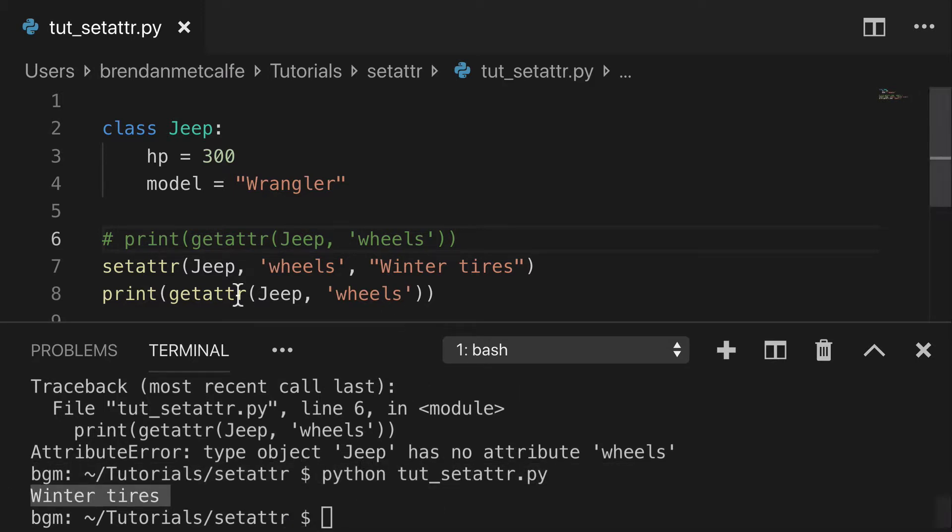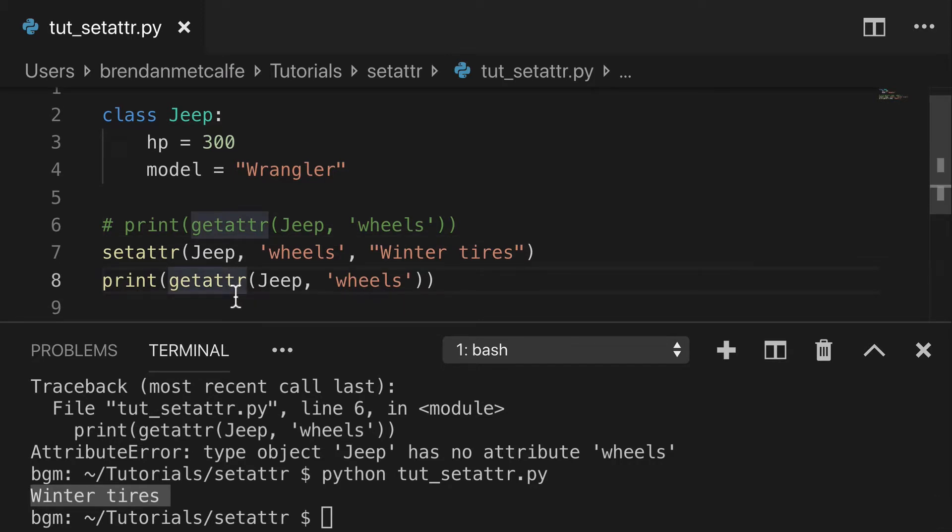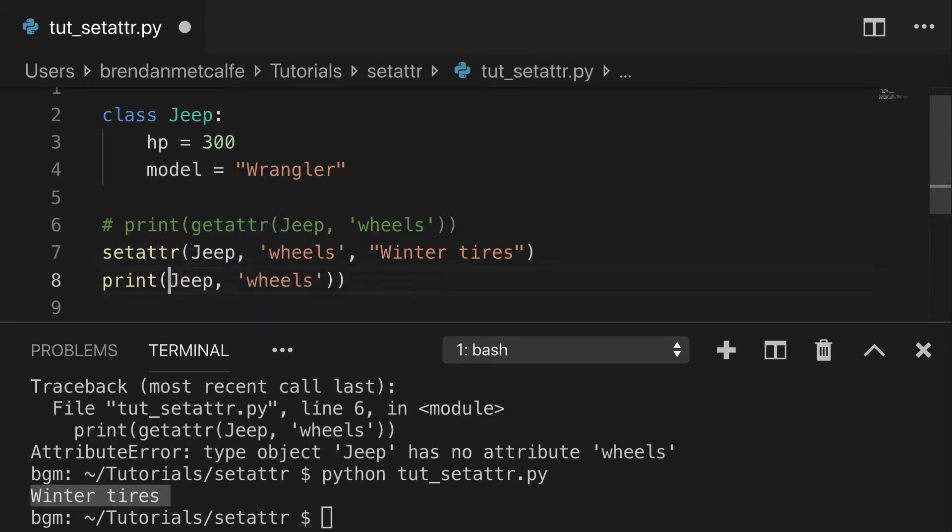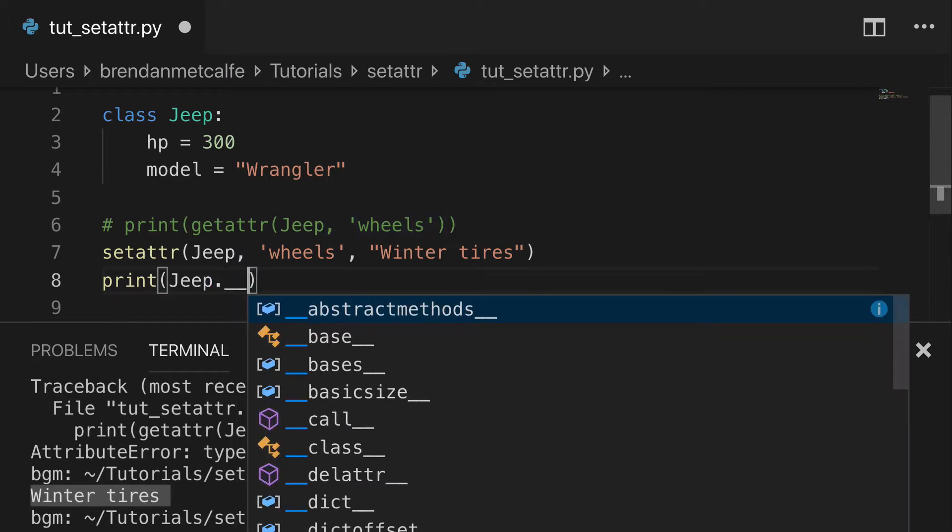And what we can do just to show you how this wheels attribute got added is I could print out jeep.__dict__.